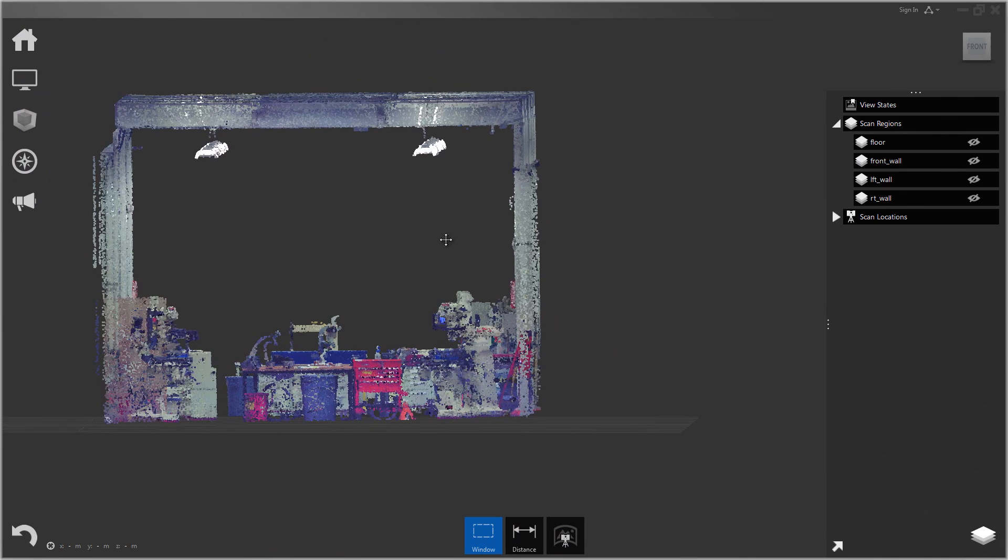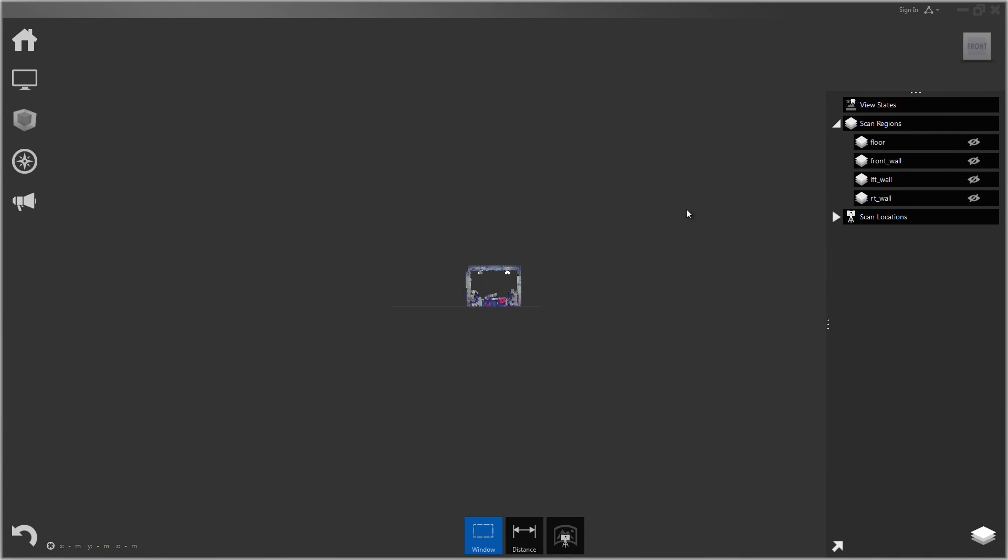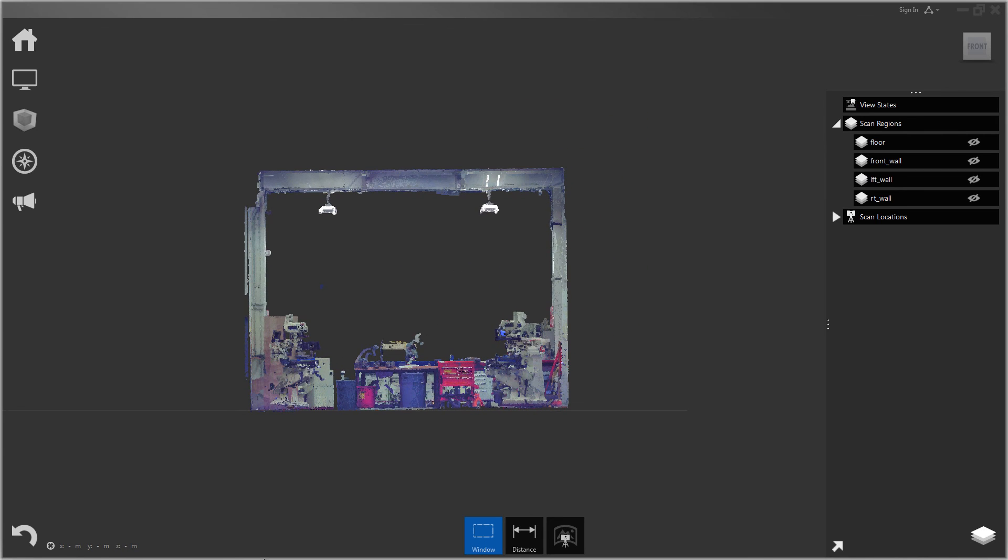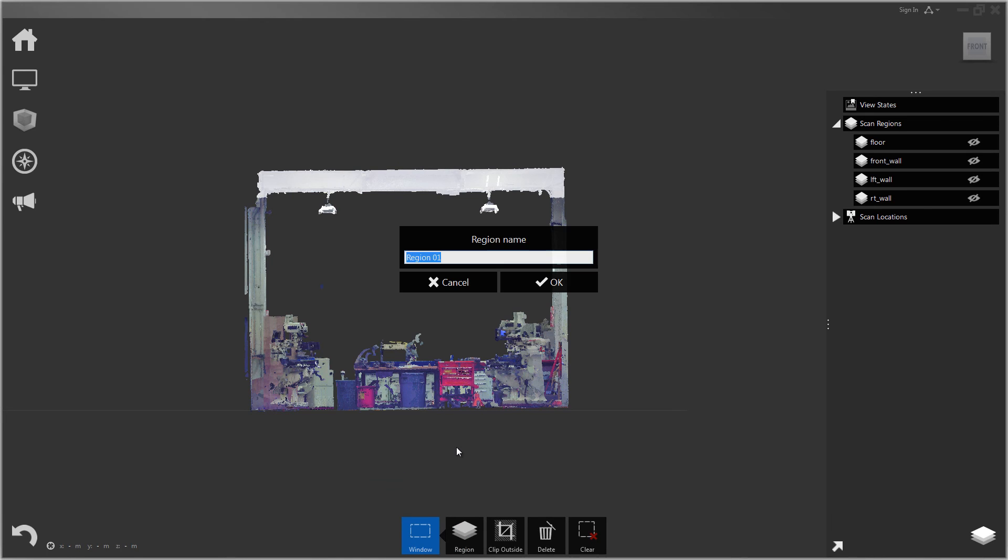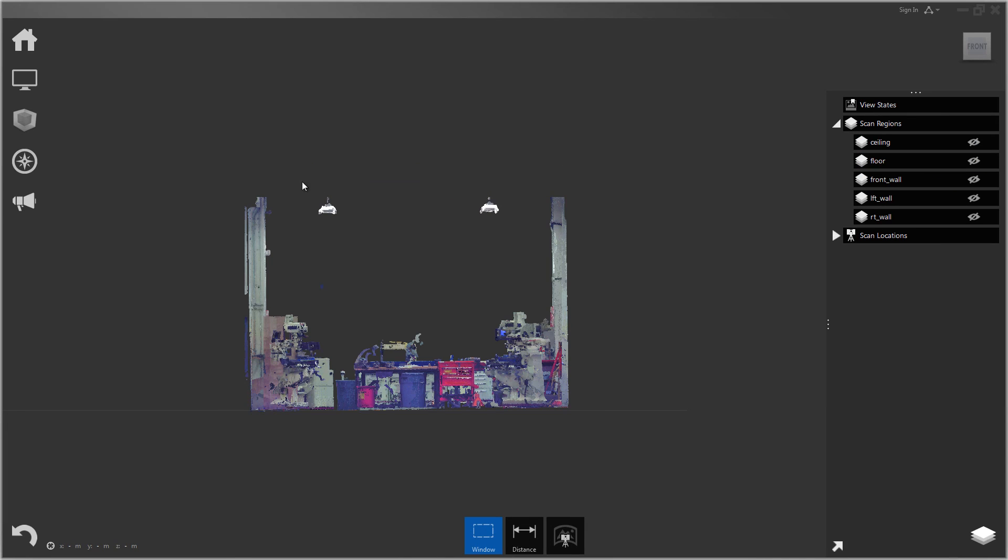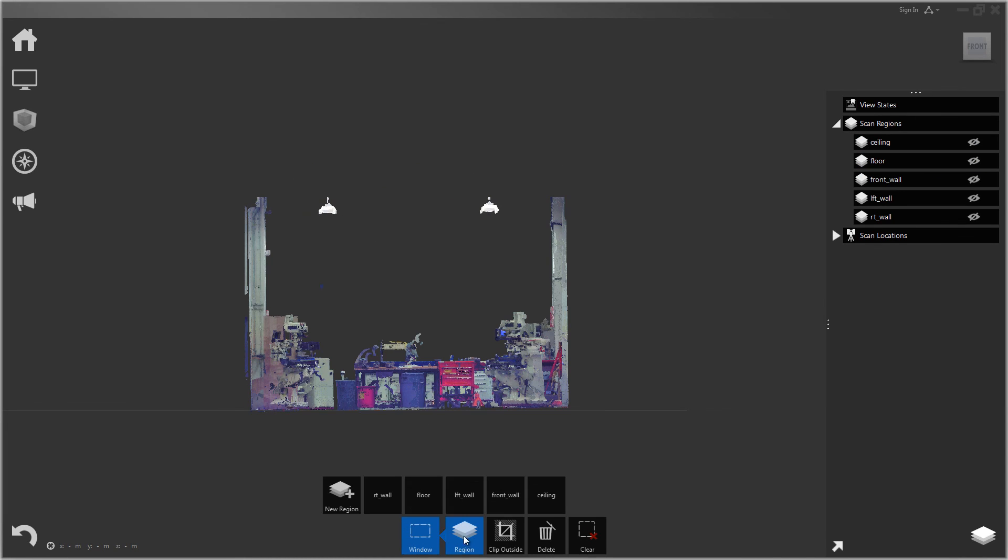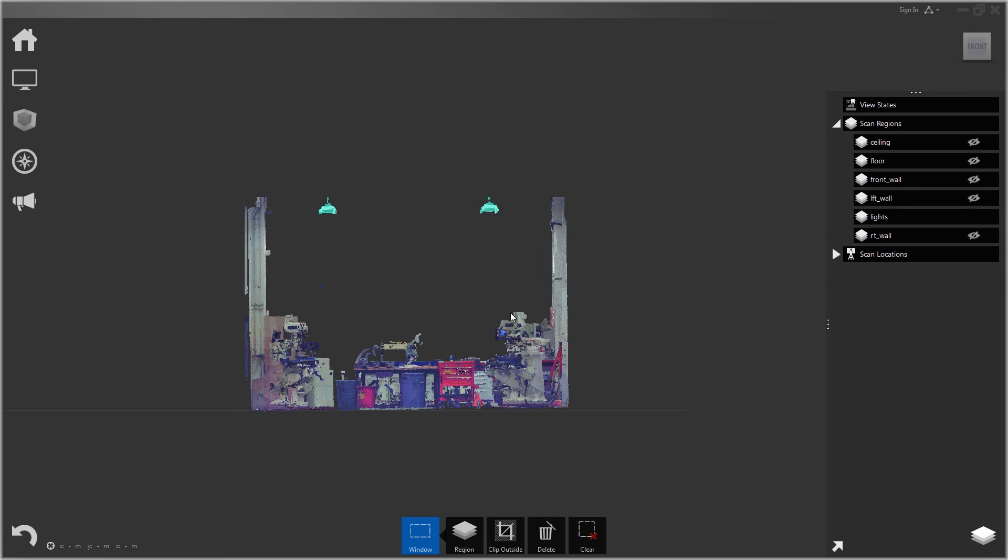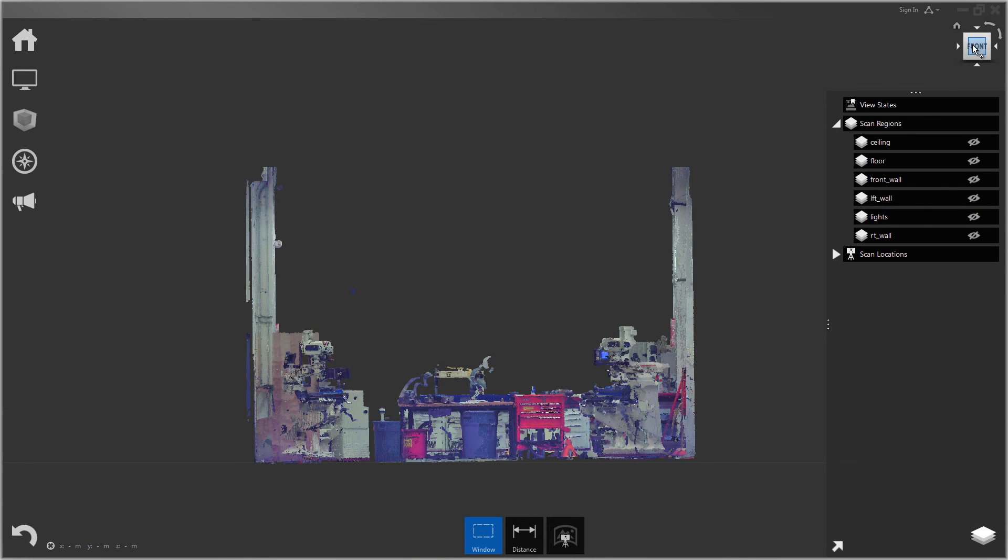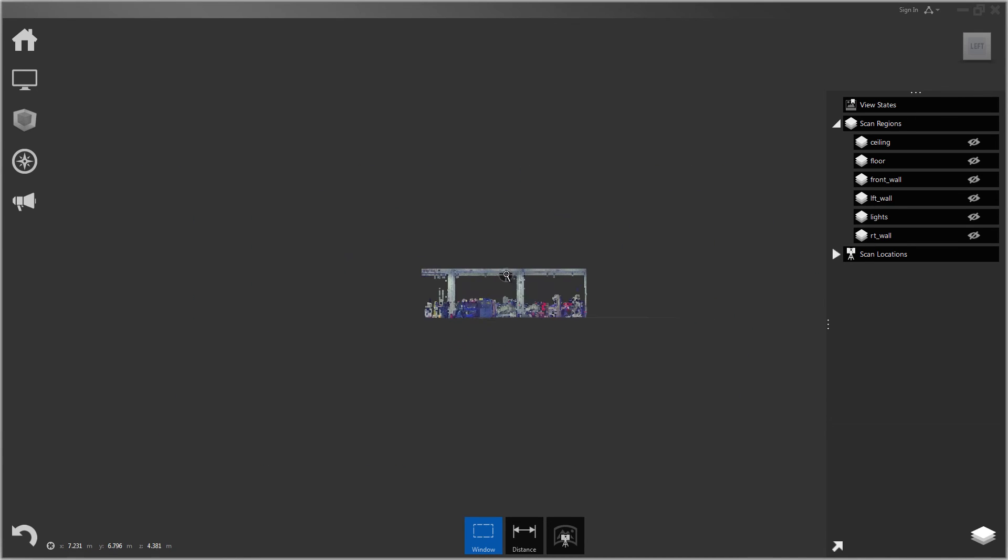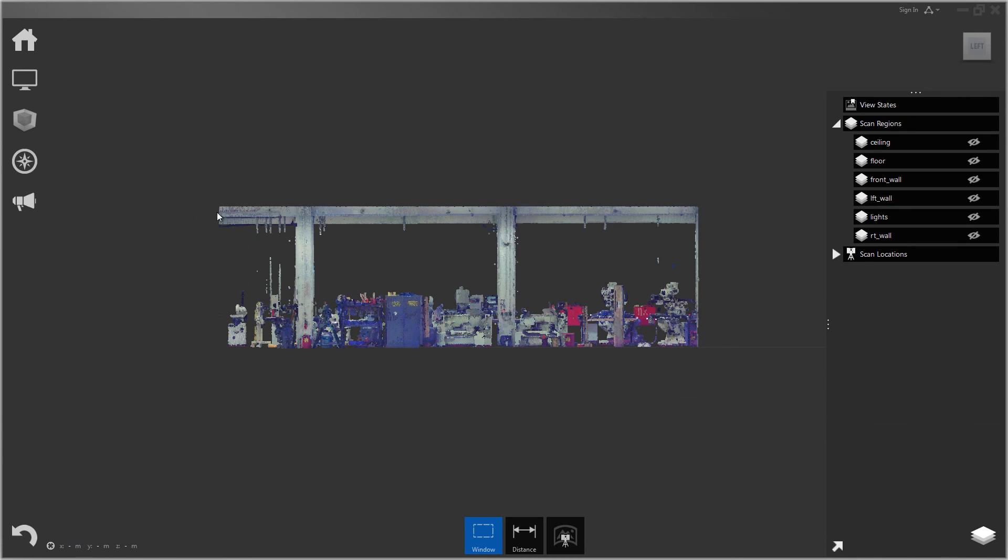I'll do the same thing with the top. I'll go to front view. I want to put the whole ceiling into its own layer. Let's go ahead and grab that. I'll go ahead and put the lights in their own region. It's up to you how much you want to split the scene up. Let's go ahead and put these beams into their own layer.